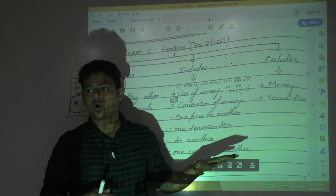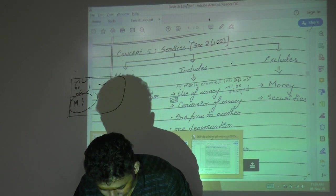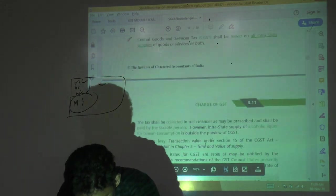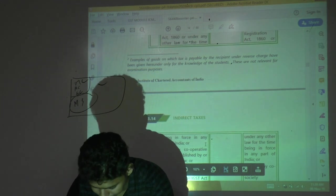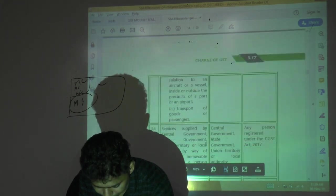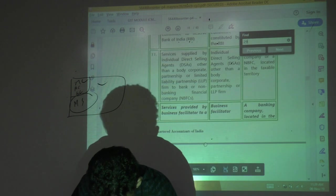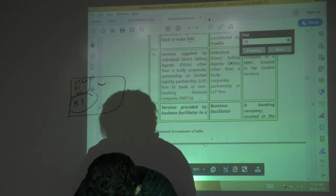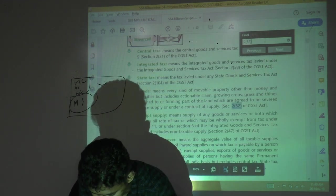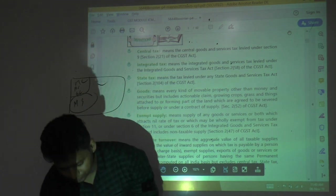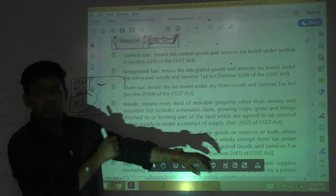To handle such inclusions, the law has given specific inclusions in the definition of service. Let me show you directly from the module. Goods means every kind of movable property — that is the means part. Exclude: money and security. Include: actionable claims, and growing crops, grass, things attached or forming part of land.